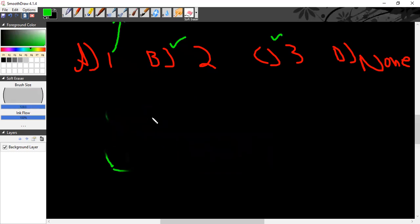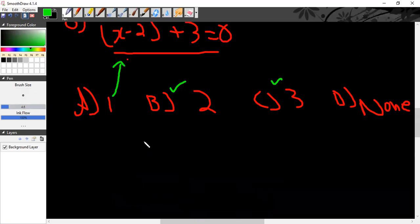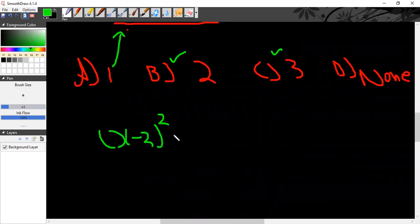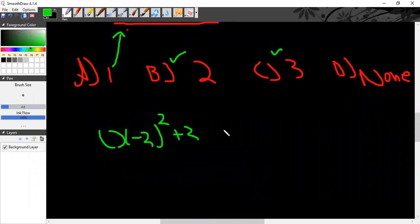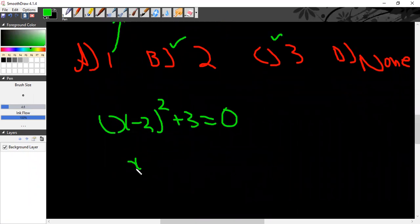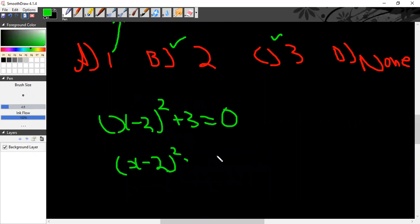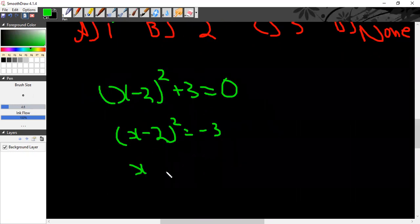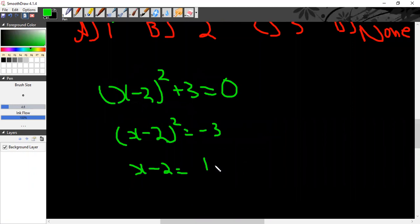Using the normal method: (x minus 2) whole square plus 3 is equal to 0. So (x minus 2) whole square is equal to minus 3. Taking the square root, x minus 2 equals square root of minus 3 — and this leads to the correct answer.